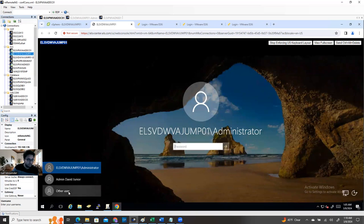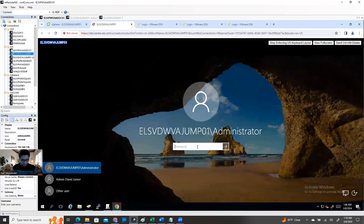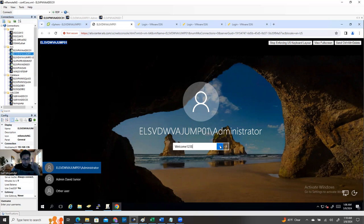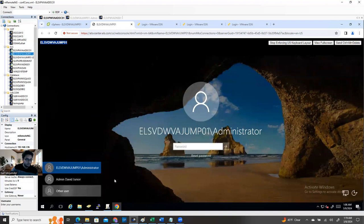Administrator is not going to work anymore. We can try — the username is 'jump administrator' and the old password is 'Welcome123$'. You see, the old password says 'The password is incorrect, try again.' So the username is administrator with the old password 'Welcome123$' — and it's not working.